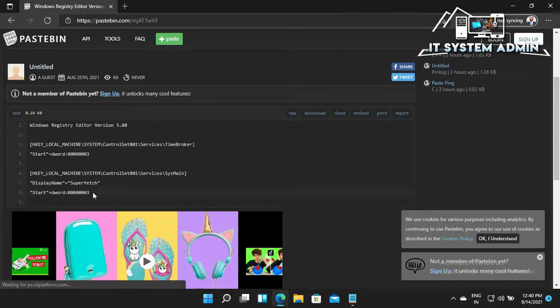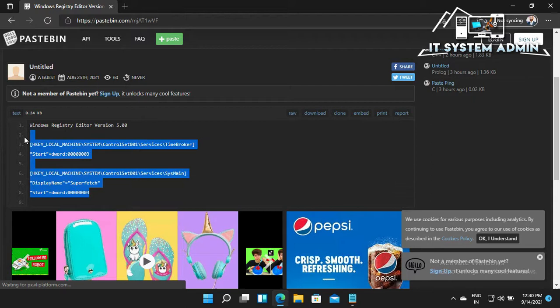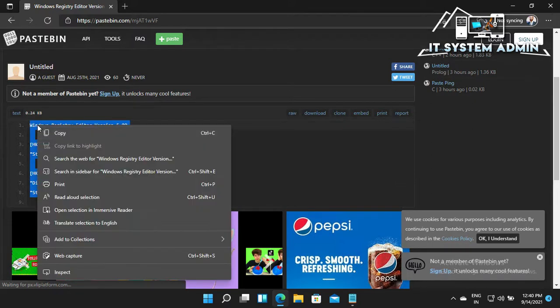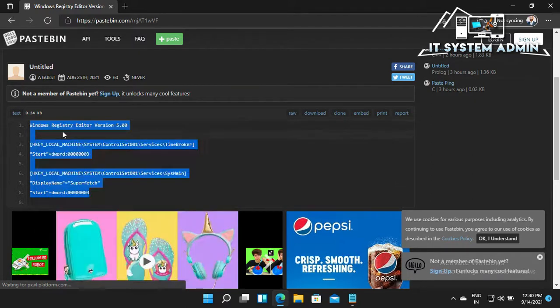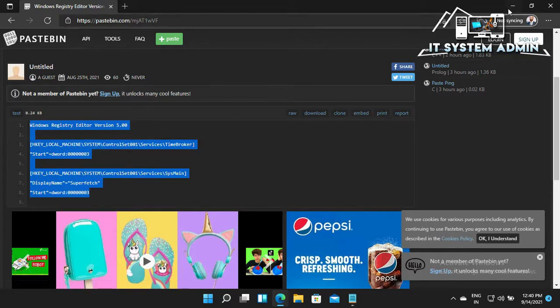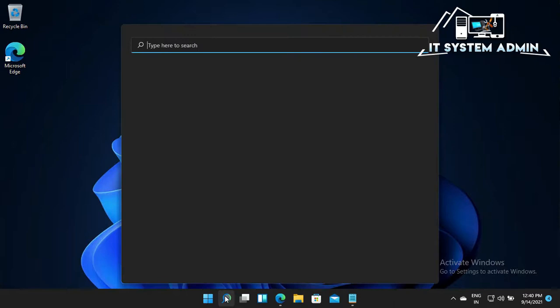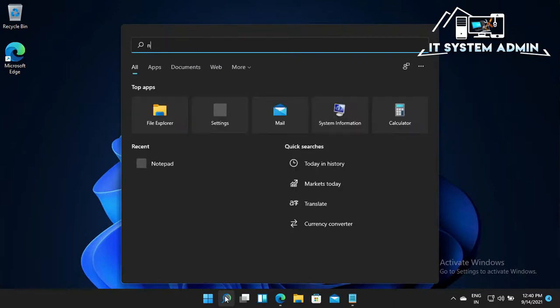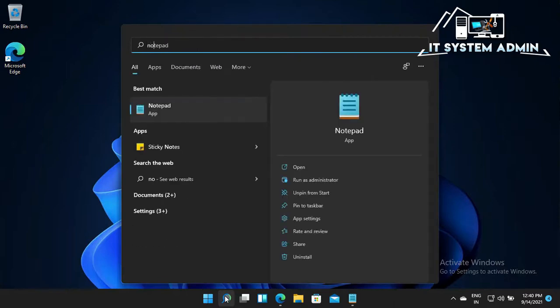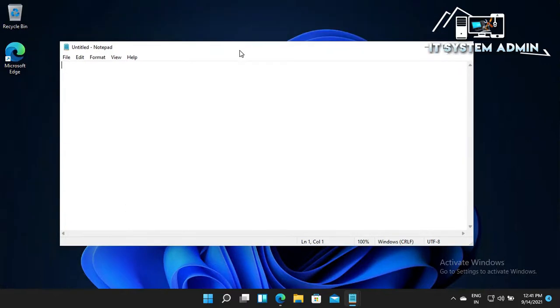Copy the content, then minimize the browser. Click on the Start button, type notepad, open Notepad, and paste here.